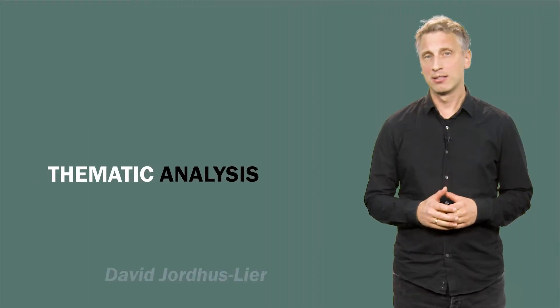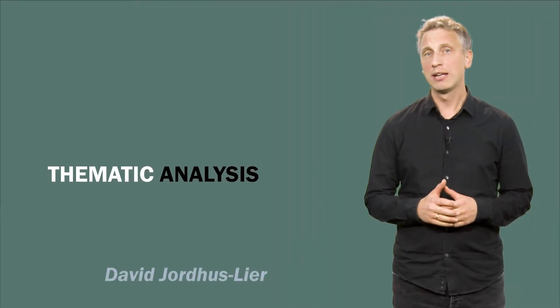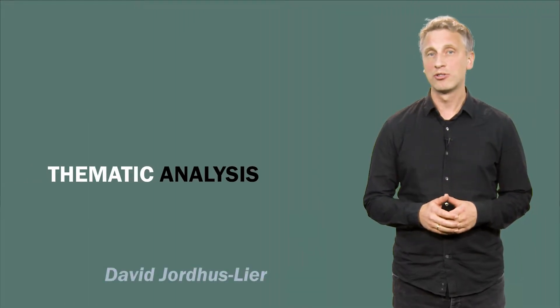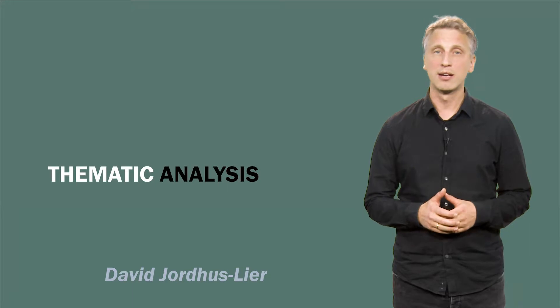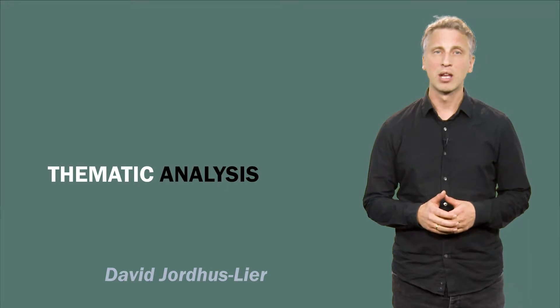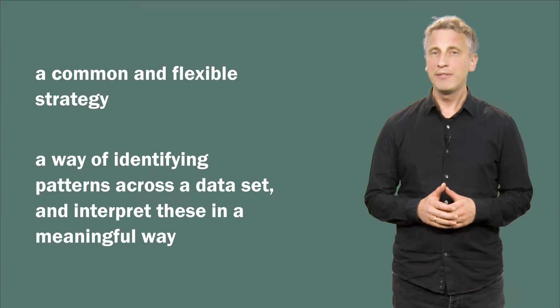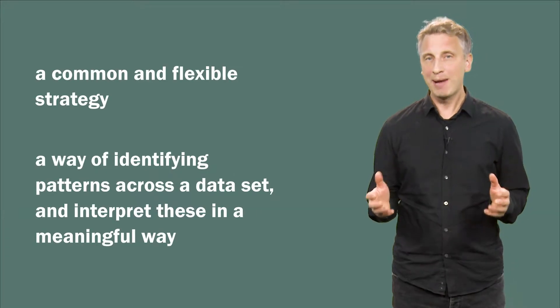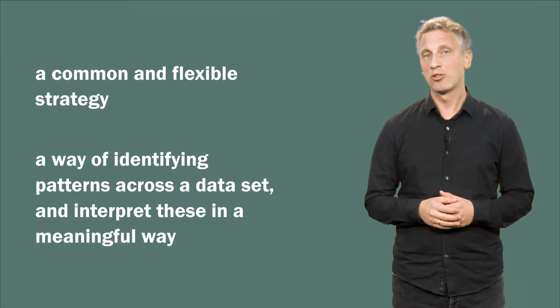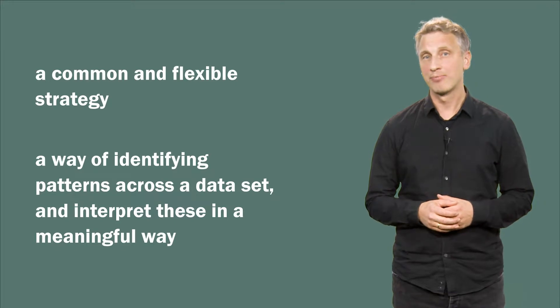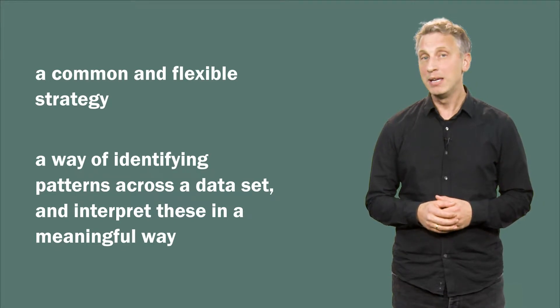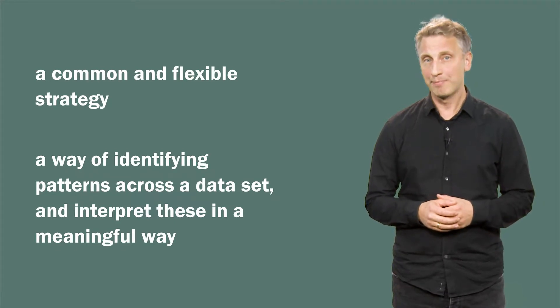Thematic analysis is a common analytical strategy in qualitative research within the social sciences. It can be defined as a way of identifying patterns across a data set and interpreting these in a meaningful way.